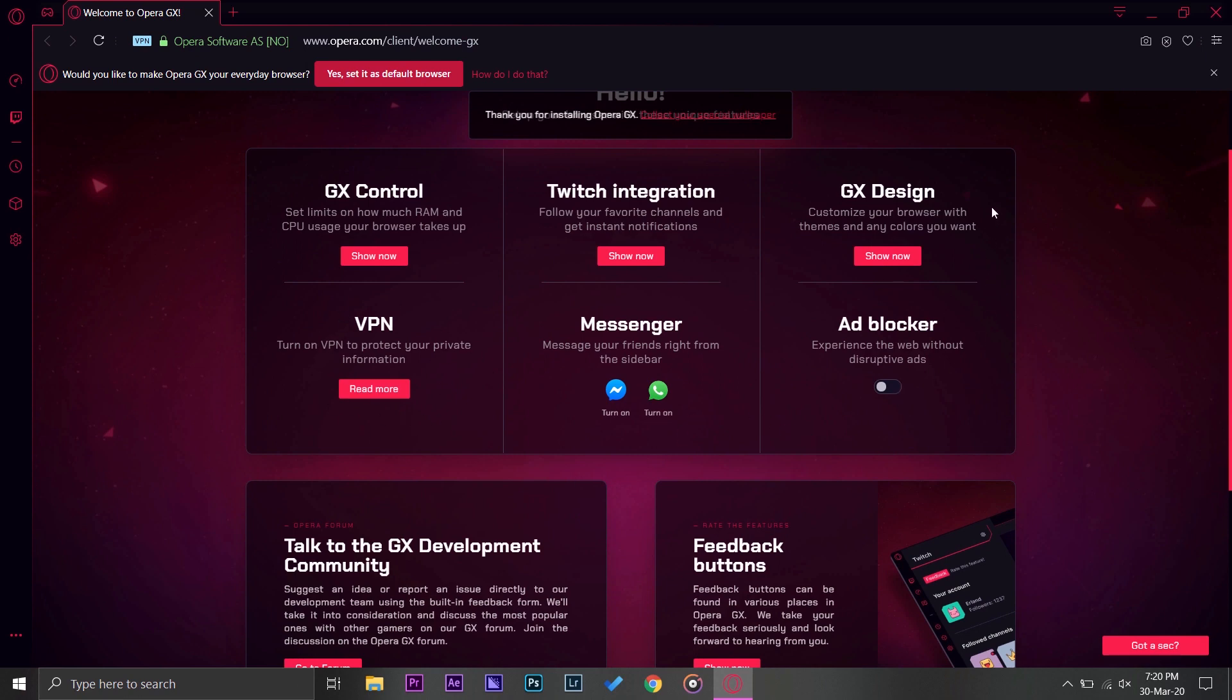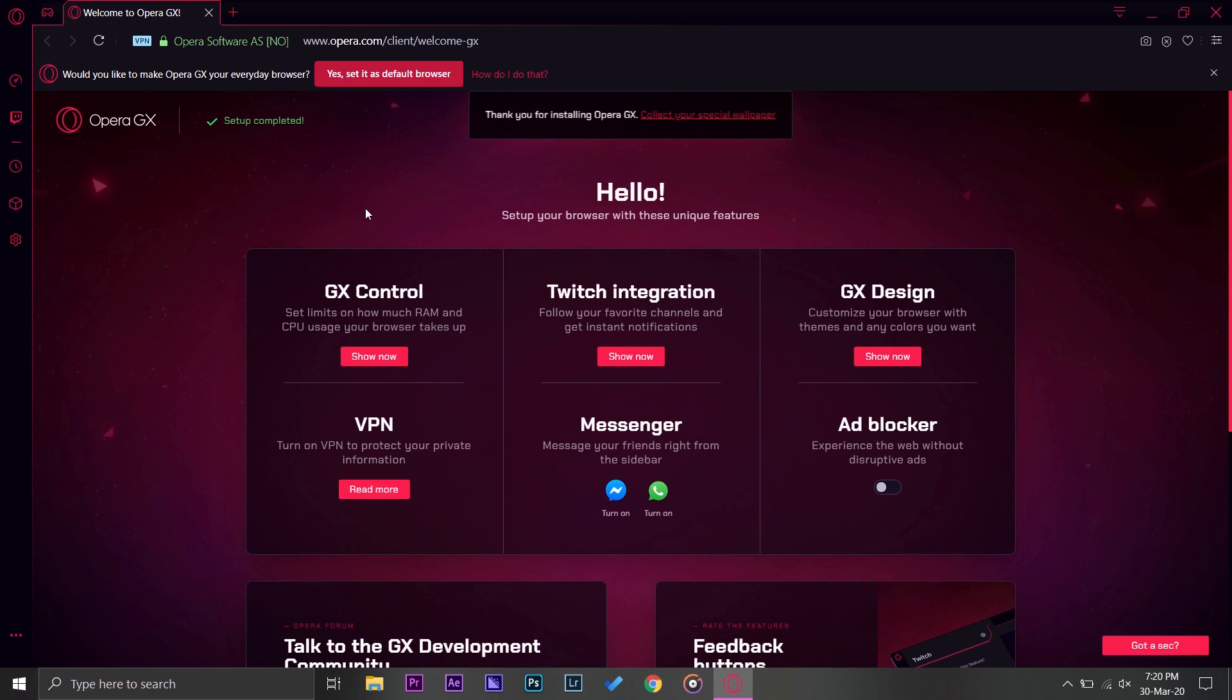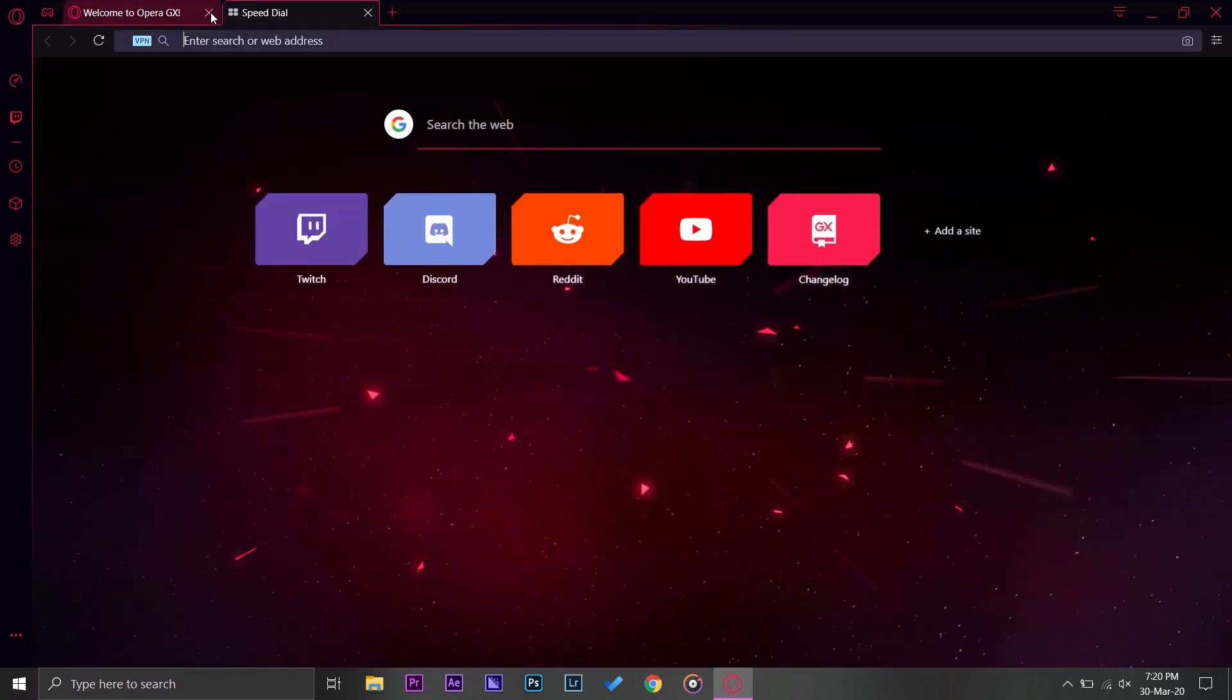This is very good because this browser has built-in VPN that is free. It has an ad blocker built in, it has some design features and Twitch integration as well, because it is a gaming browser so definitely you should have Twitch on that.